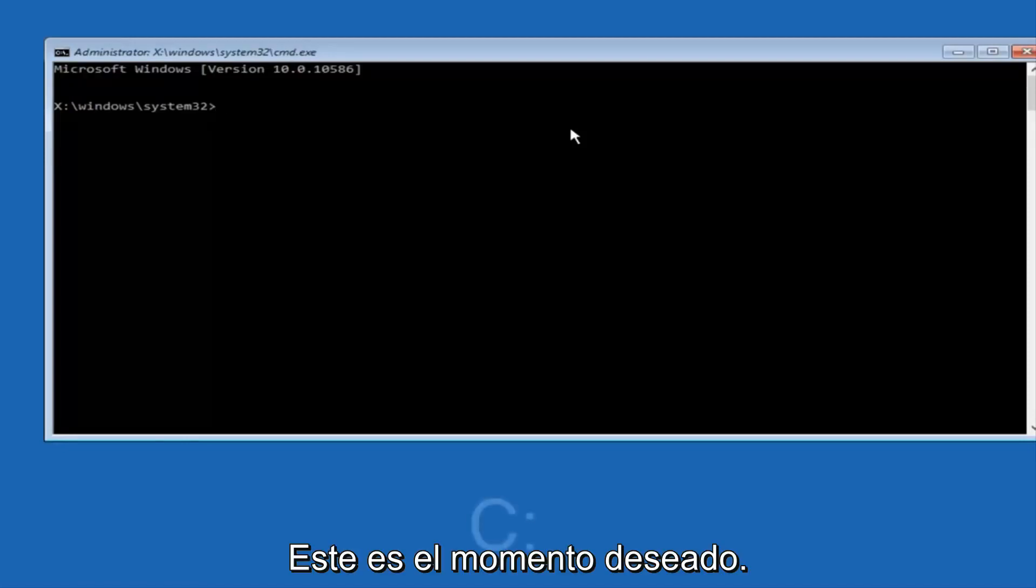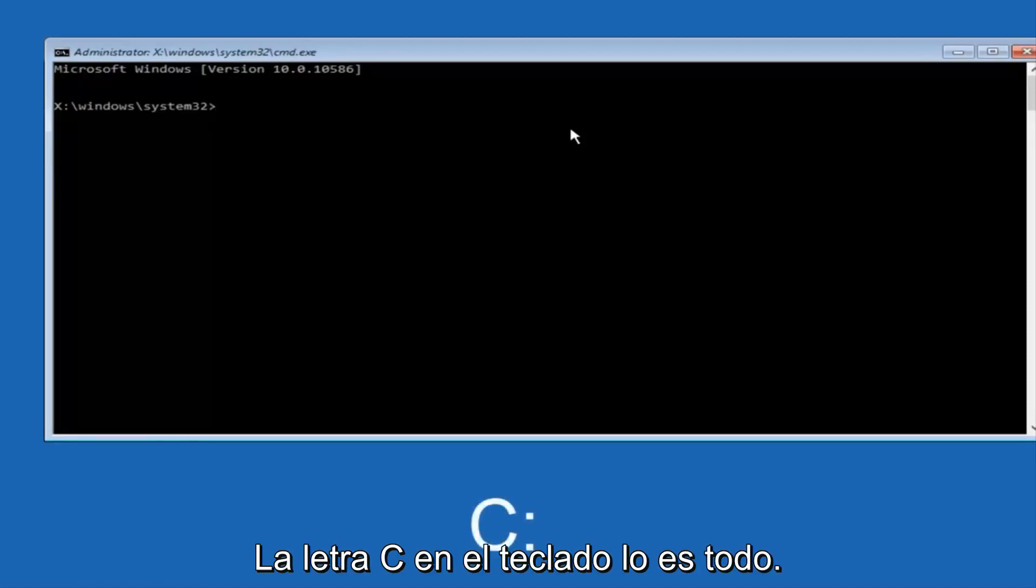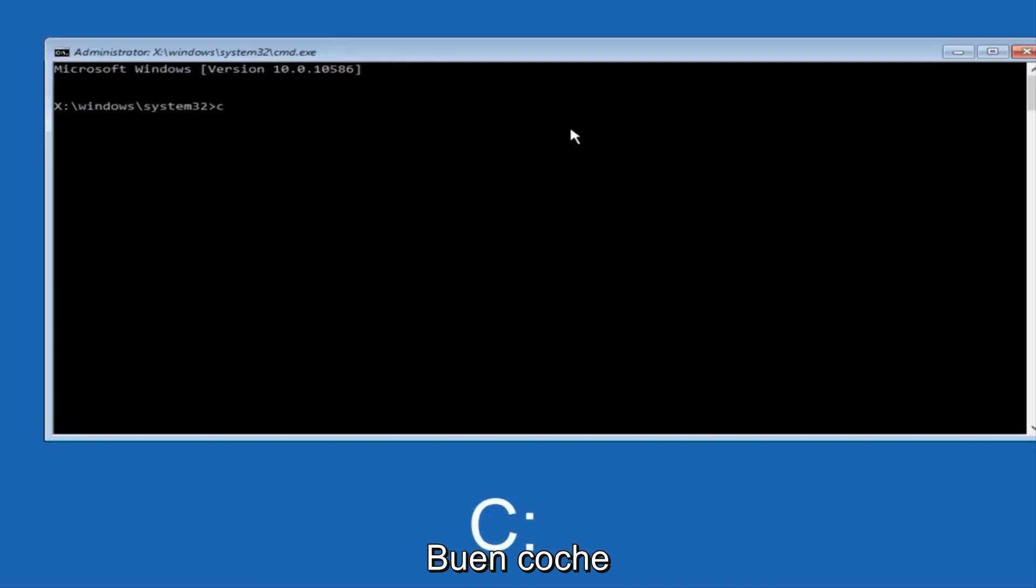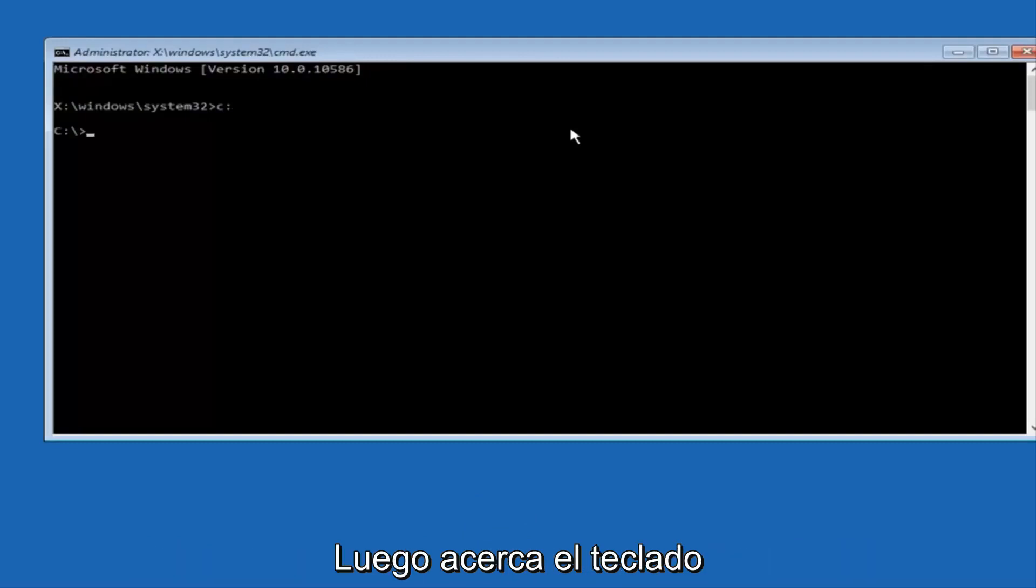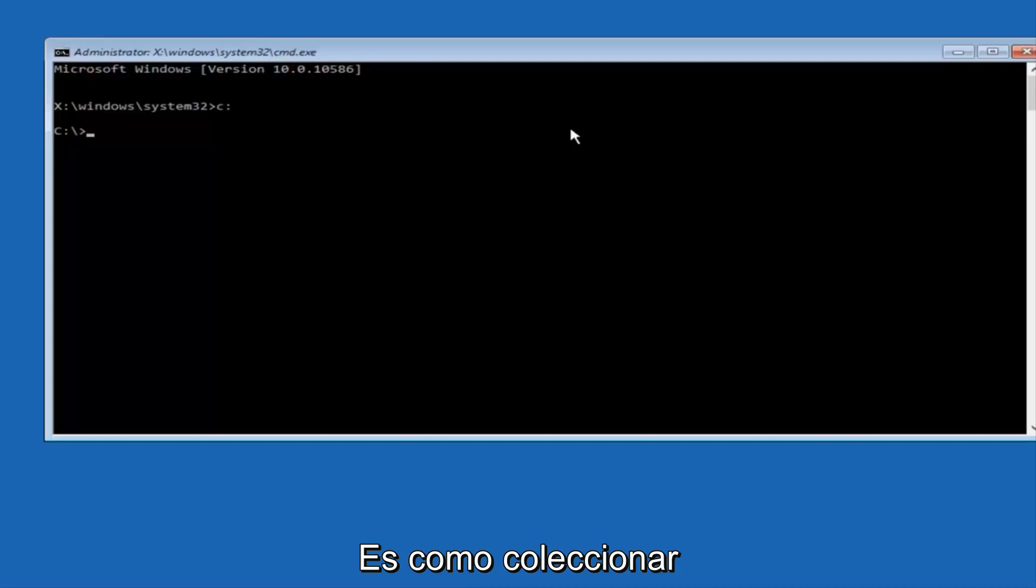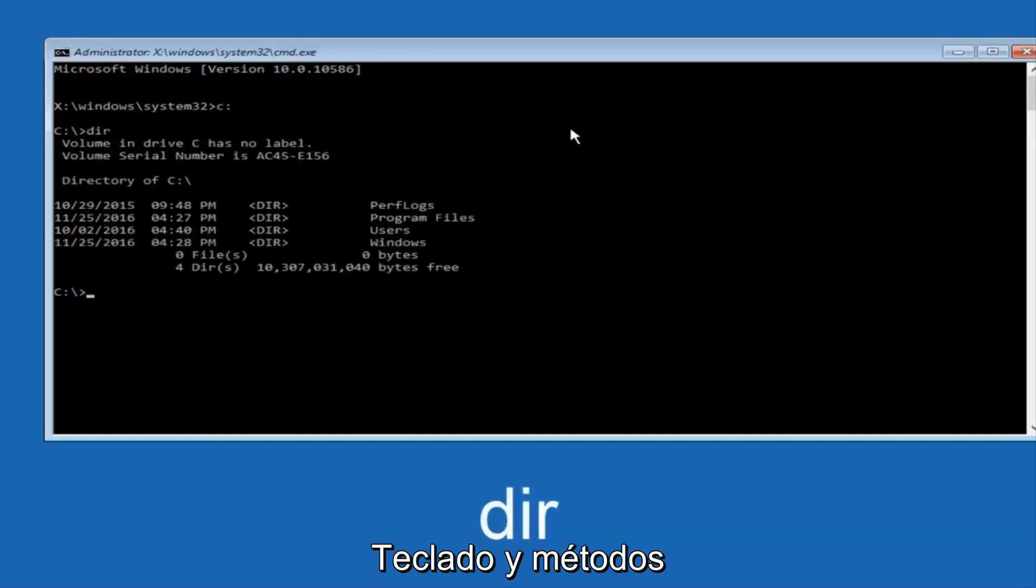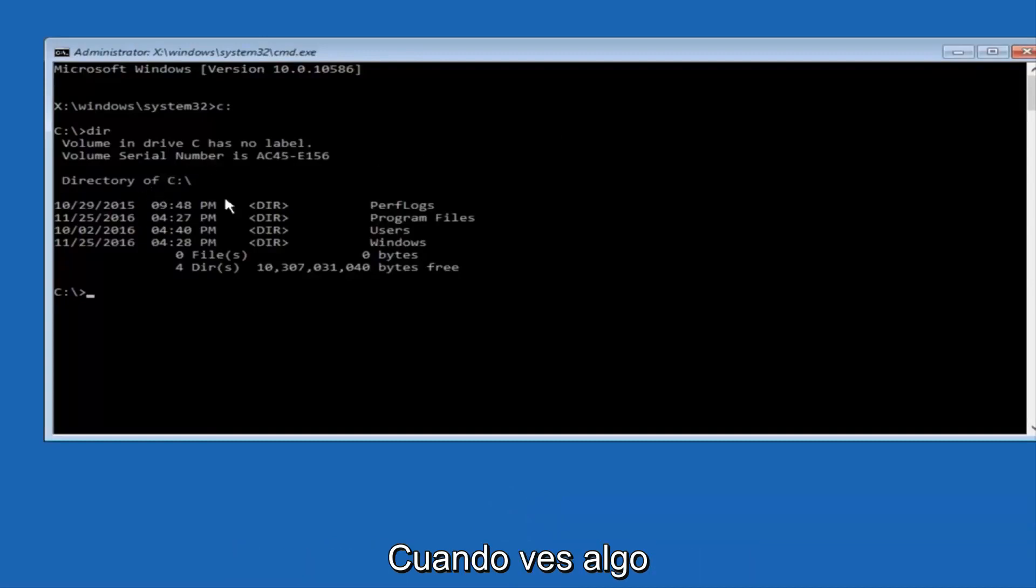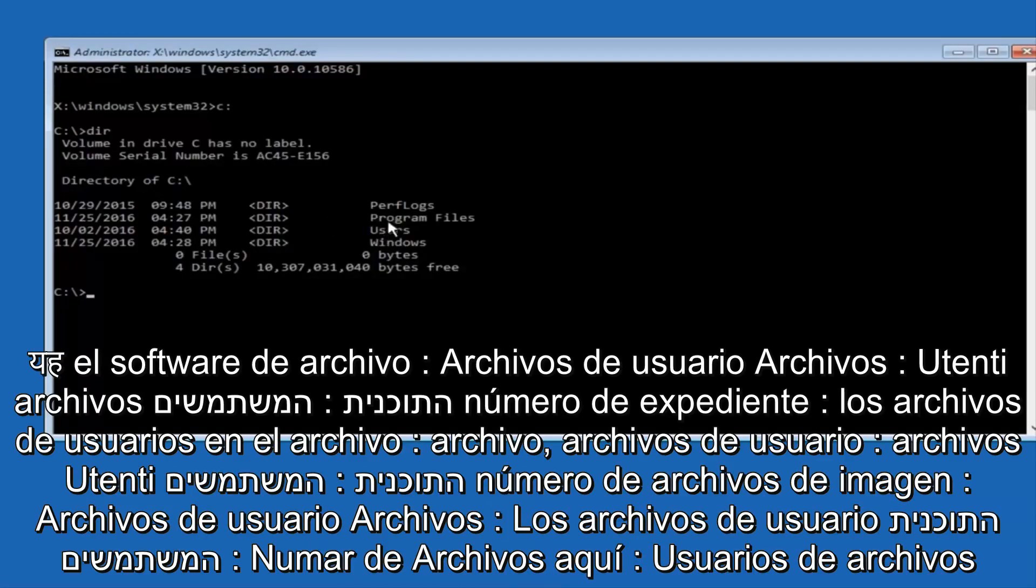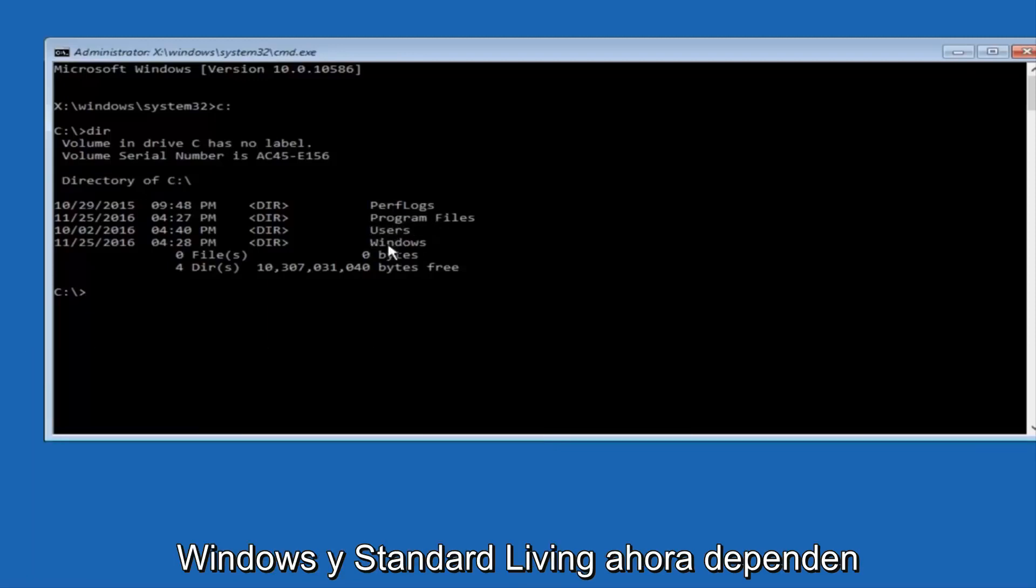At this point, you want to type the letter C on your keyboard, or whatever your main hard drive would be labeled as, and then colon, and then hit enter on your keyboard. Once you're done doing that, type dir, and then hit enter again on your keyboard. The way to make sure that you're underneath the correct directory is when you see something that says program files, program files, users, Windows, and PerfLogs.